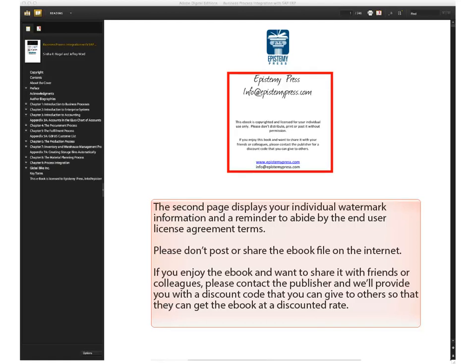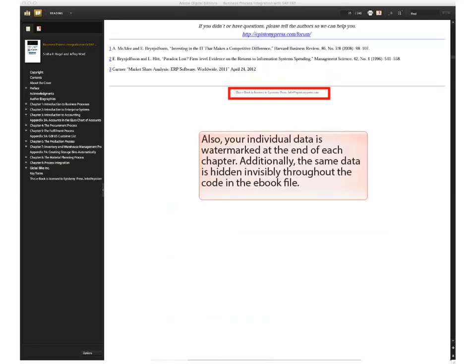If you enjoy the eBook and want to share it with friends or colleagues, please contact the publisher and we'll provide you with a discount code that you can give to others so that they can get the eBook at a discounted rate. Also, your individual data is watermarked at the end of each chapter. Additionally, the same data is hidden invisibly throughout the code in the eBook file.